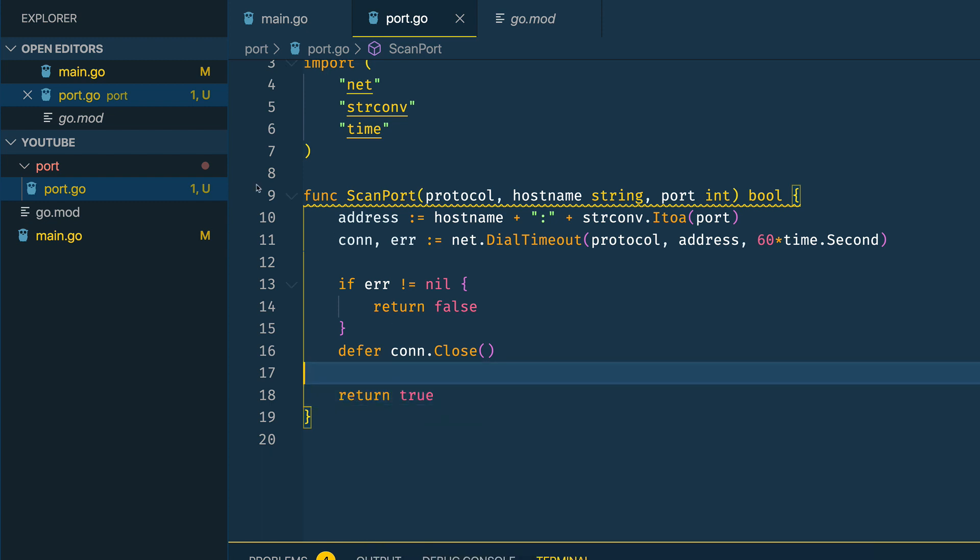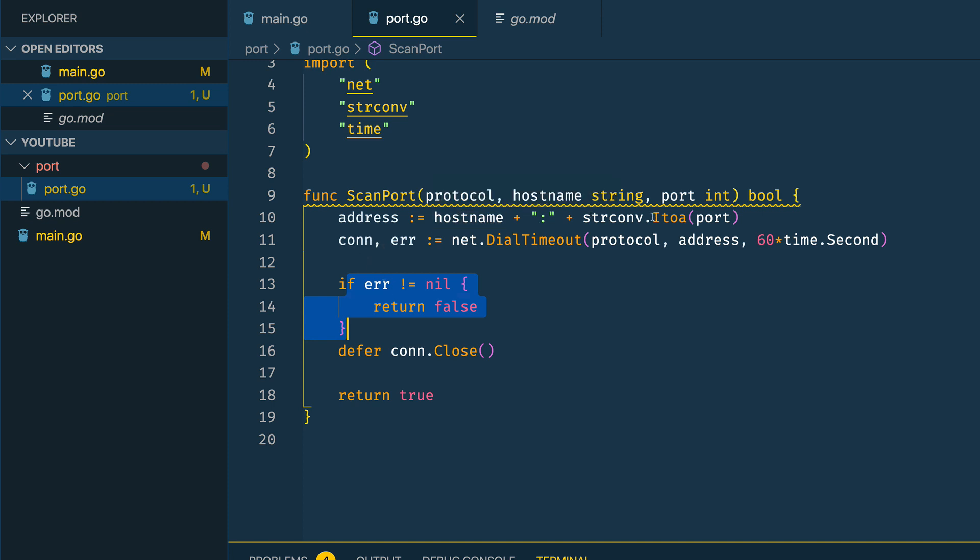Basically what this says is: if the connection isn't accepting any requests on this given hostname and this port, return false; if it does then defer the connection closing and return true.